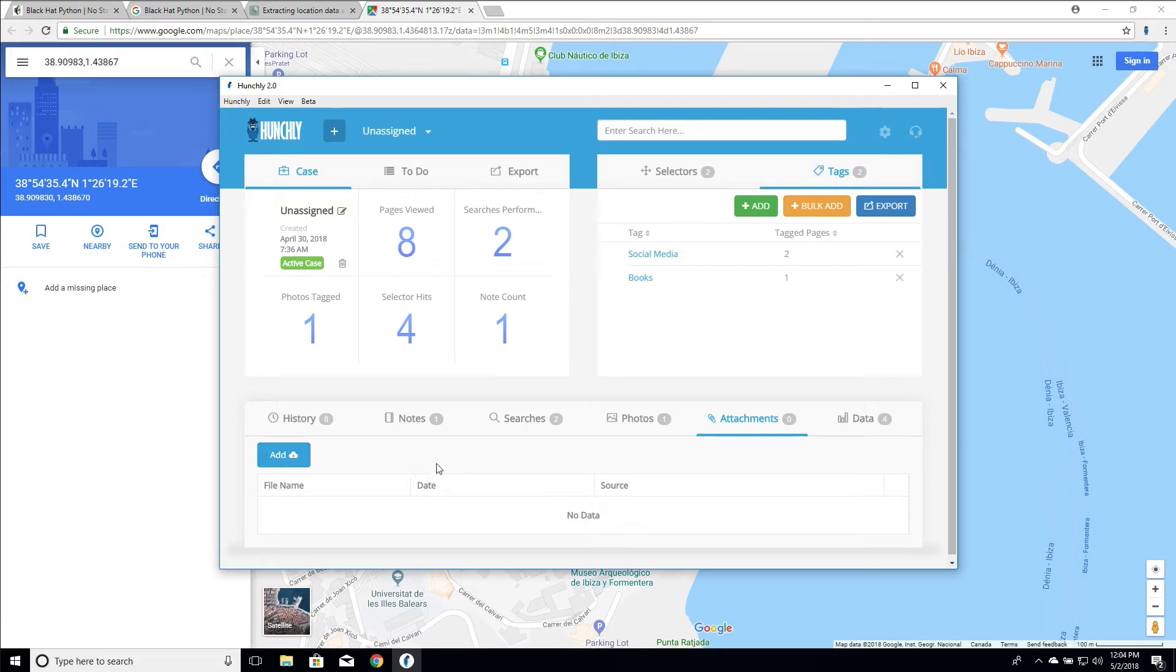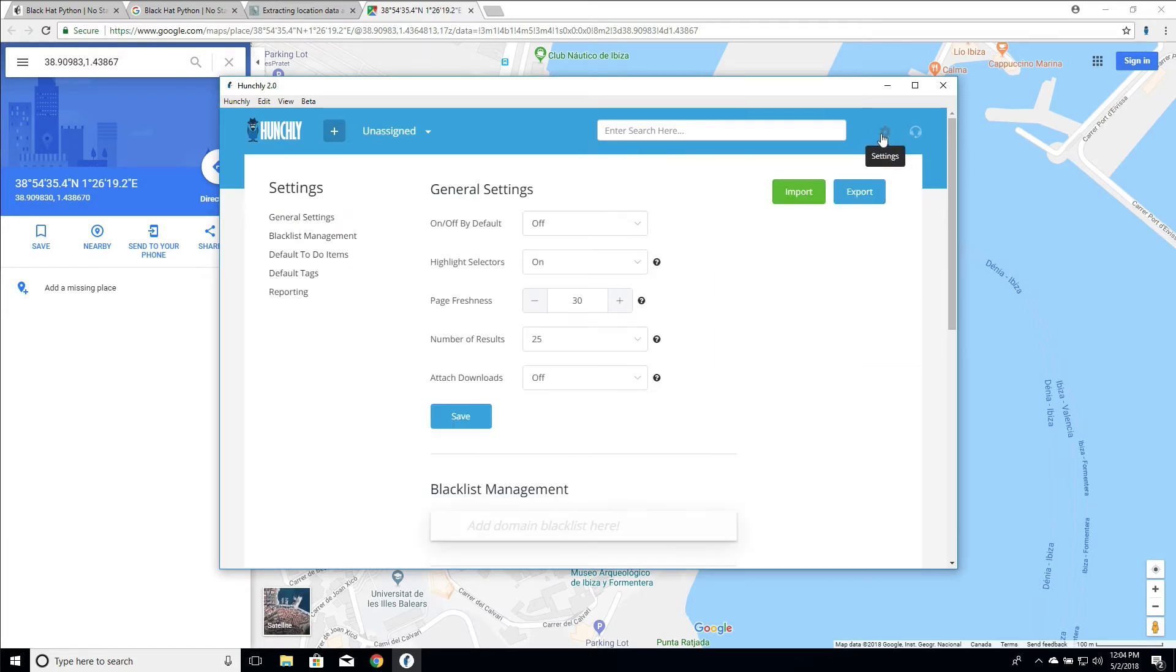Now we have another way of doing this, which is an automatic way of attaching any downloads that you do while you're investigating. How we set this up is we go into our settings and set attach downloads to on.